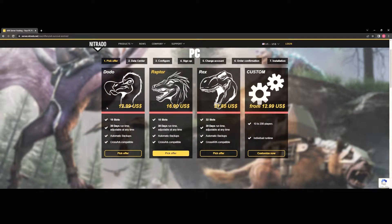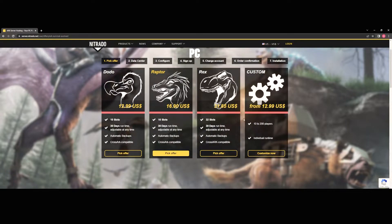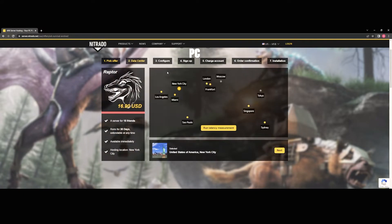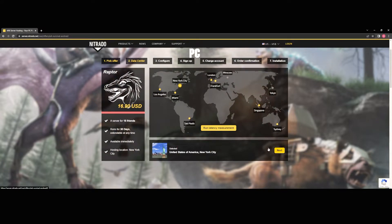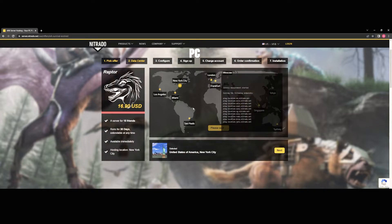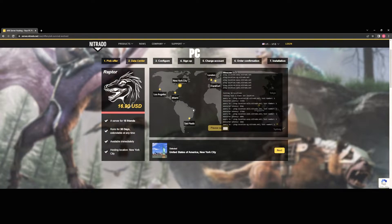You're going to be able to choose here how many slots you need for your map. Dodo 10 slots, Raptor 16, Rex is 32 and then you can choose a custom amount if you want. Just go ahead and click one. From here they're going to want you to run a latency test. You can skip this if you want to but just go ahead and run that test.